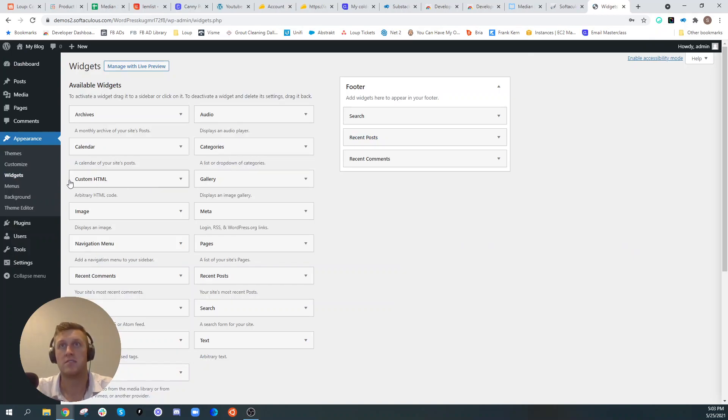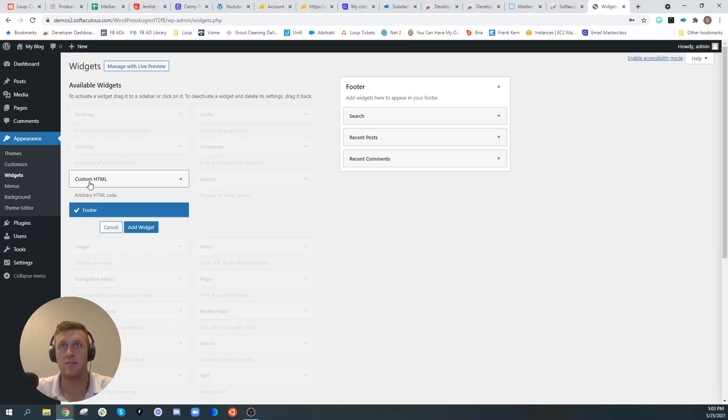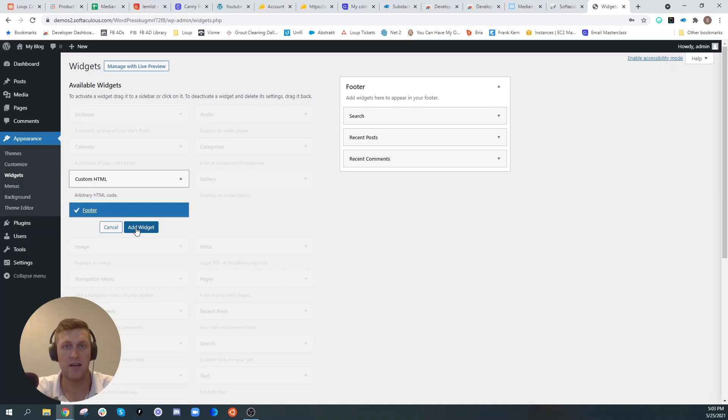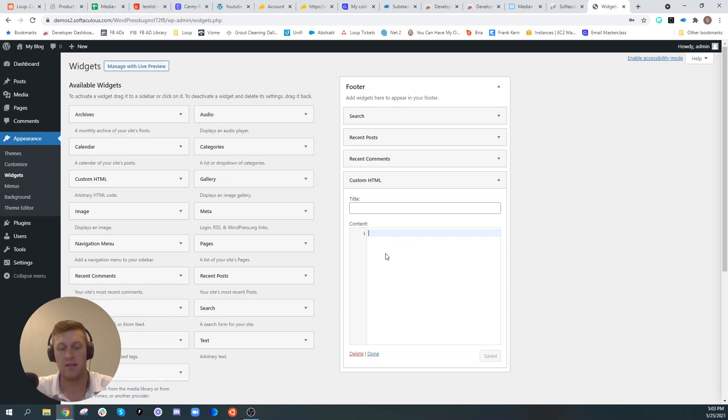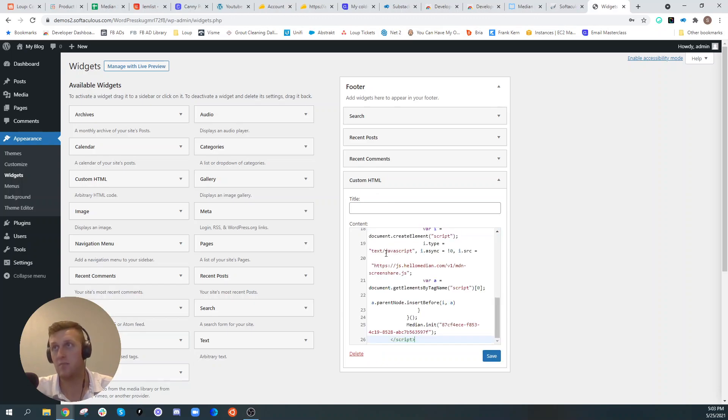In this case, we're going to add it to the footer and we're going to go ahead and click add widget. And now we have this custom HTML tag over here in the footer and we'll just go ahead and paste that code here and click save.